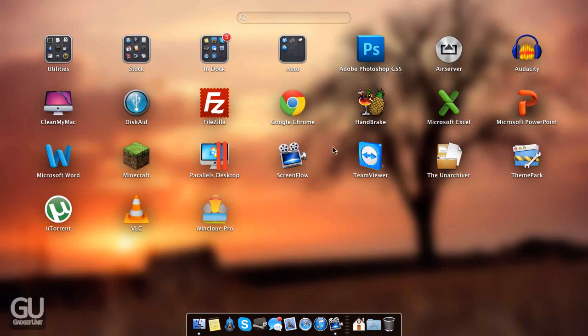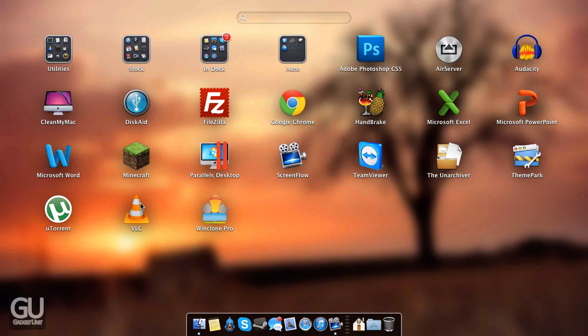Next up we have uTorrent, which is the preferred torrent client. It's easy to use and it's very lightweight. We also have VLC for playing back practically any type of audio or video file that you can think of.